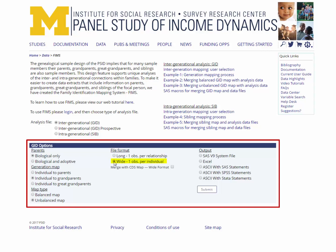The wide option will create one record for each young adult, with variables for each grandparent on that record. The long option creates a record for each grandparent, so that up to four records may be generated per young adult. After selecting wide, another option will appear under the file format subheading labeled merge with CDS map. You'll want to check this box as well, because it will instruct FIMS to restrict the dataset to individuals who were in the CDS, automatically eliminating many unneeded observations. To finish, choose the SAS v9 system file for the output option, then hit submit.